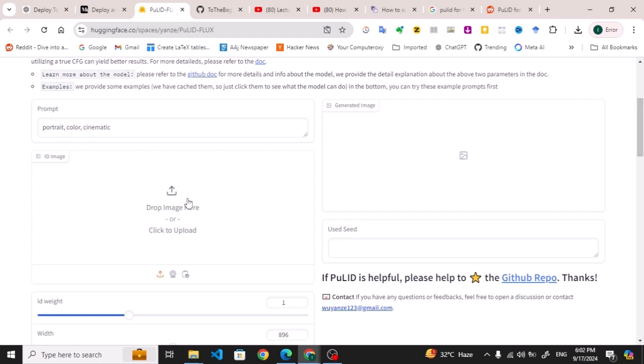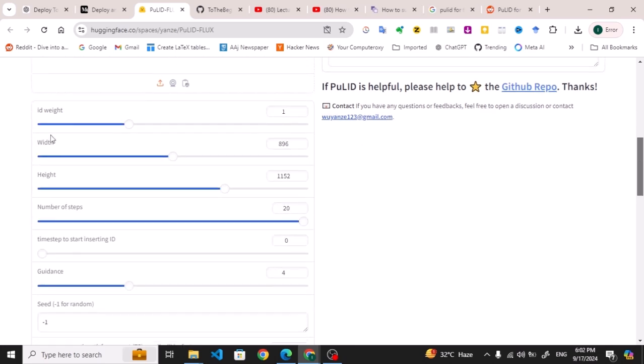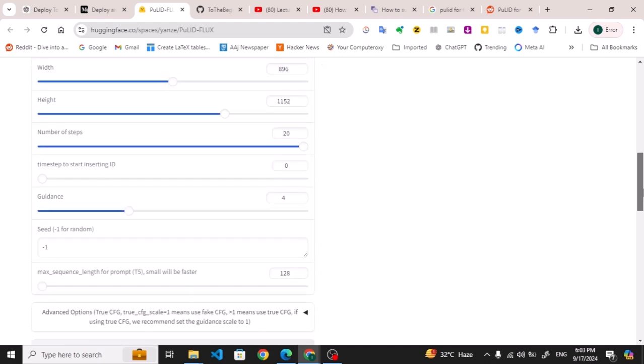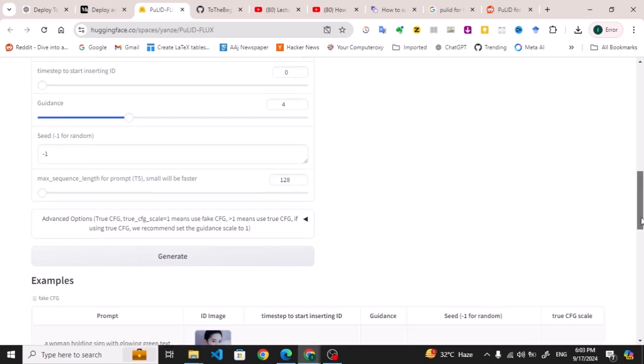Here you have to drop your image, and here we have different options for uploading the image, for the camera, and for pasting the image. Similarly, different options for ID weight, width, height, number of steps for the iterations, timestamp, starting, and guidance are also available. Also here we have a seed for random image generation. All of these are available.